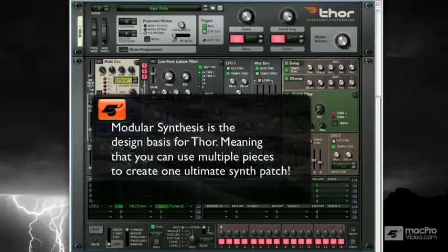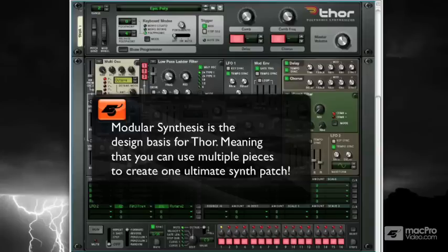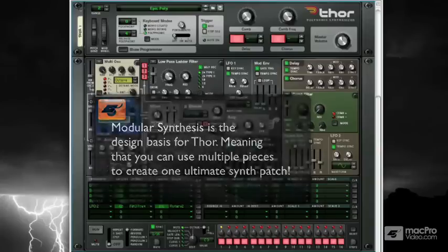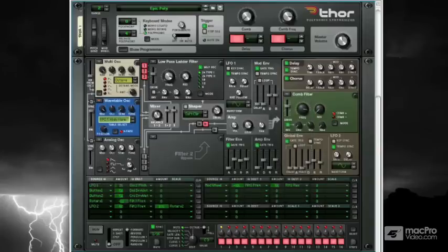Before the Minimoog, before the DX7, before the Roland Synths, there existed modular synthesizers. These were not small or even medium-sized synthesizers we're used to. These things took up entire walls.